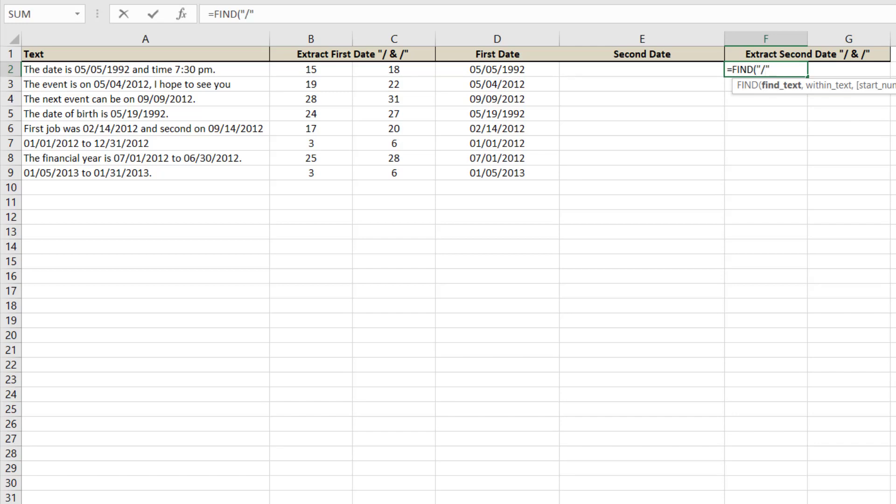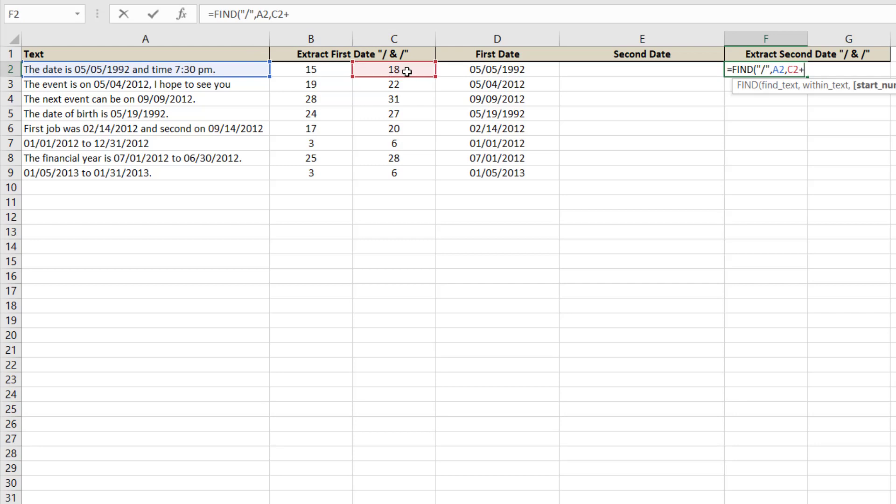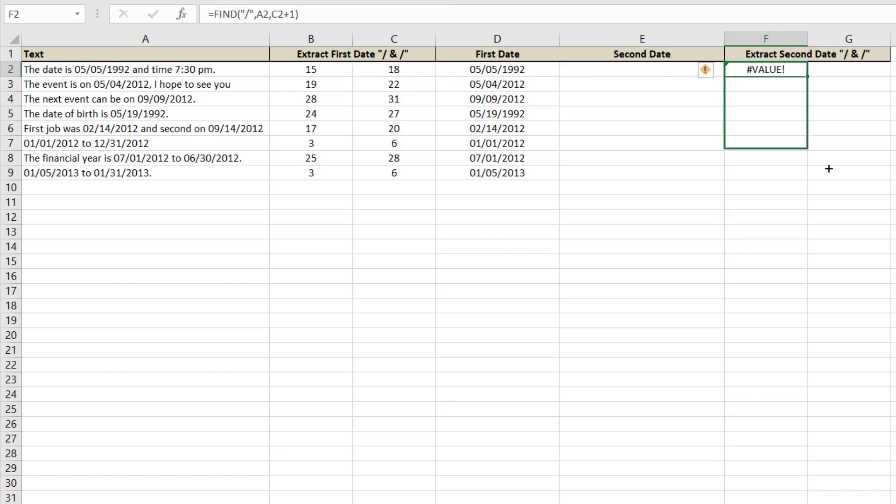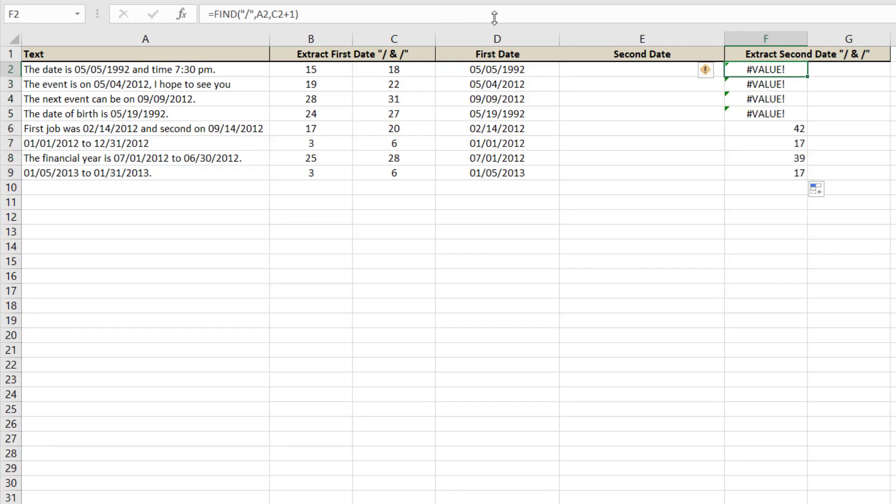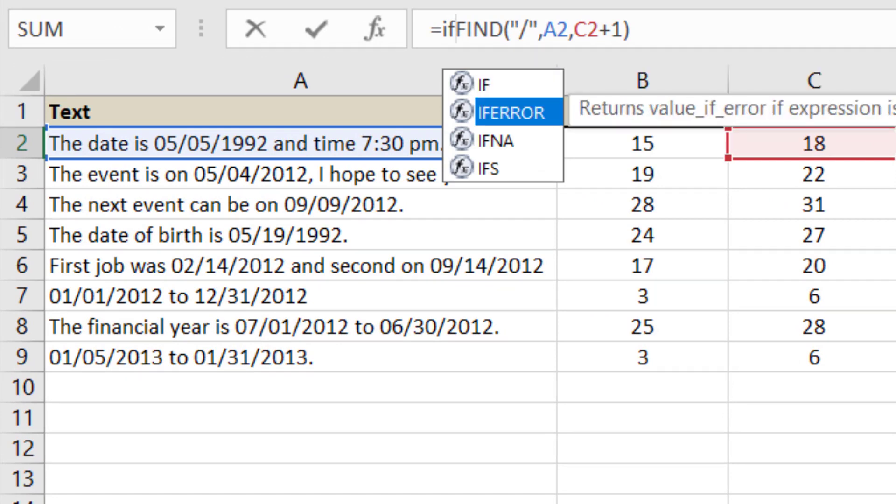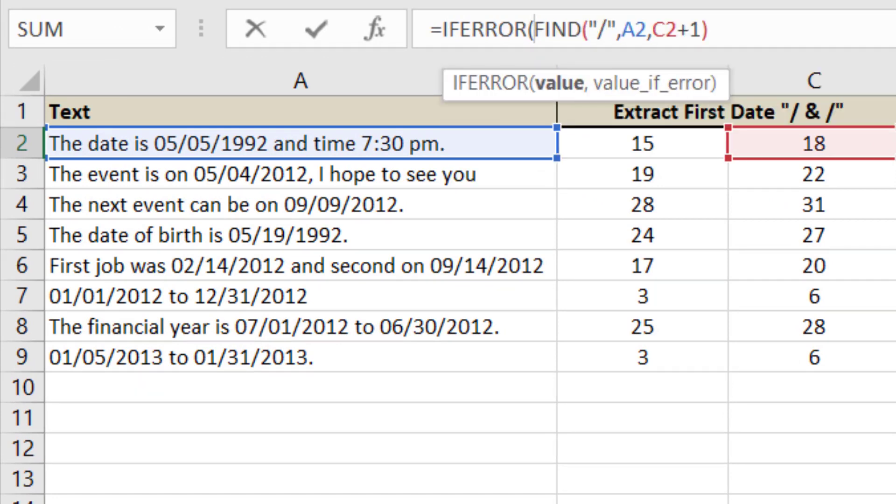First we will find another slash within this text and the starting value is this plus one. So we have this error where there is no search value, it is giving error. So we will use if error, then show empty.